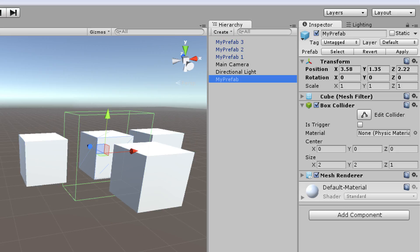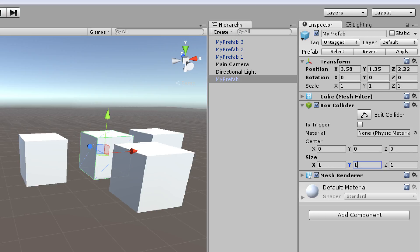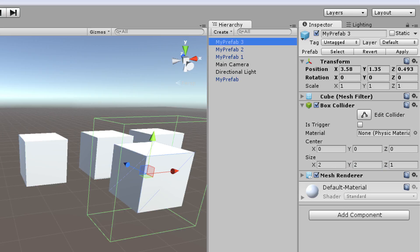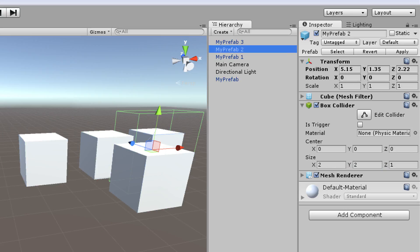And again, if you want to have one of these objects, colliders for instance, set to the default, and you don't want that to be true for any other instances of the prefab, you simply don't hit apply. And it won't affect the other prefabs.